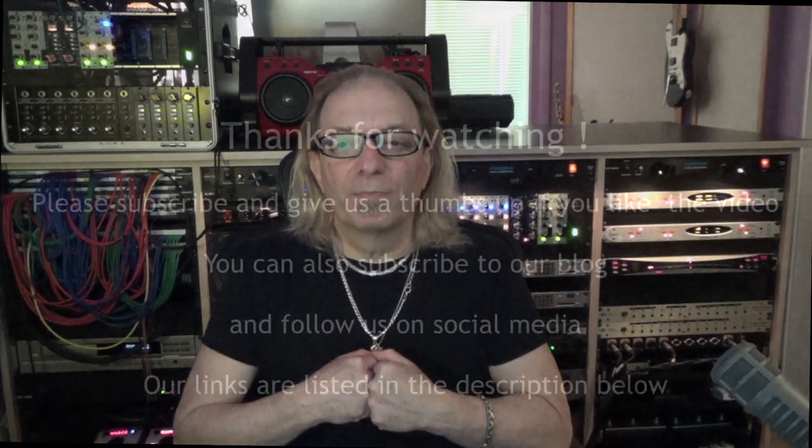So that was The World is on Fire by Moguls of Mayhem, Anatomy of a Mix, number one. Hope you enjoyed this video. Please like and subscribe. Hit the notification button so we can let you know when we have more. Hope you stay healthy and well. Keep making music. Thanks.